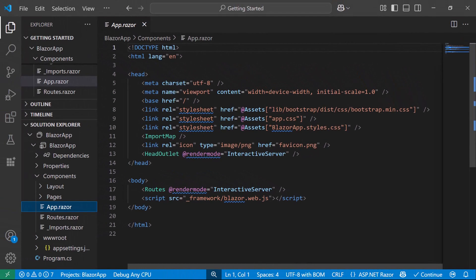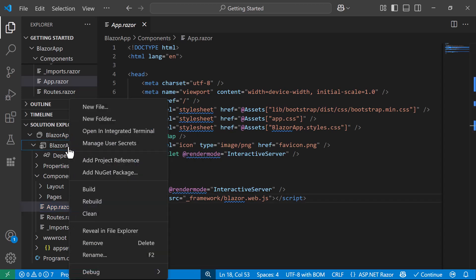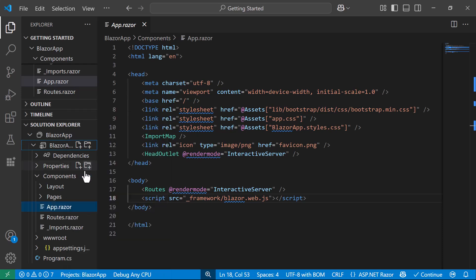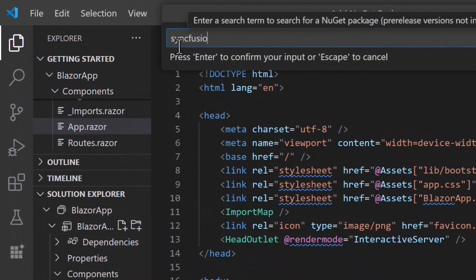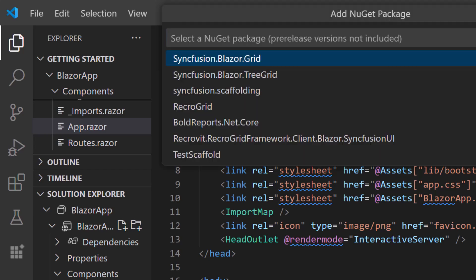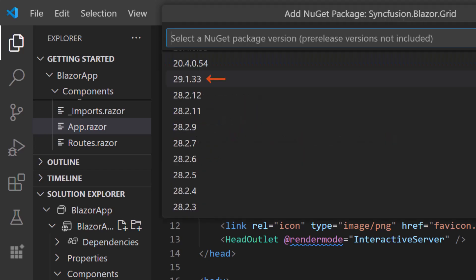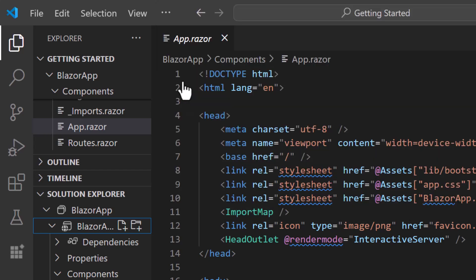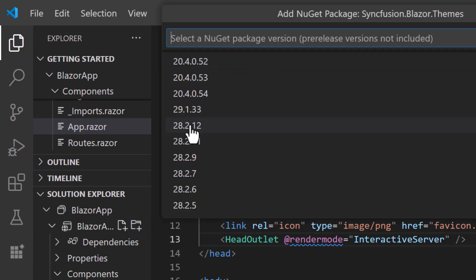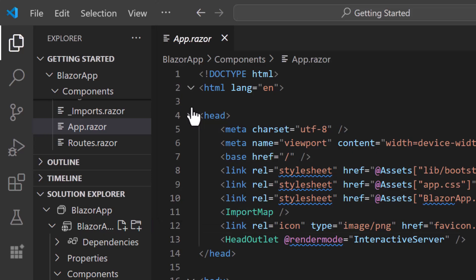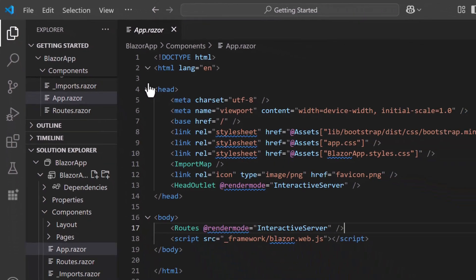Next, I will show you how to add the Syncfusion Blazor Data Grid component to the app. First, I open the NuGet Package Manager. Next, I search for Syncfusion Blazor Grid, and install the latest version. Similarly, I install the latest version of Syncfusion Blazor Themes to include the CSS references. Installation is completed.